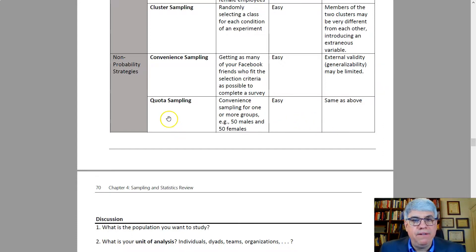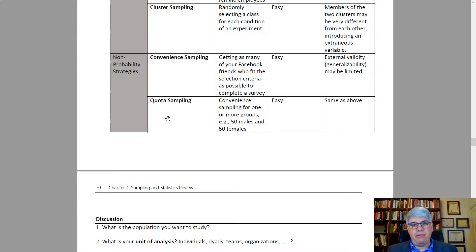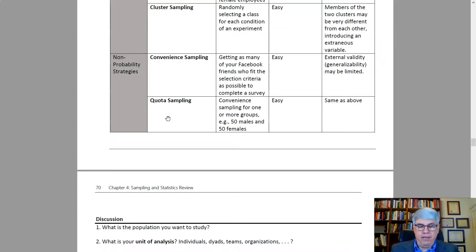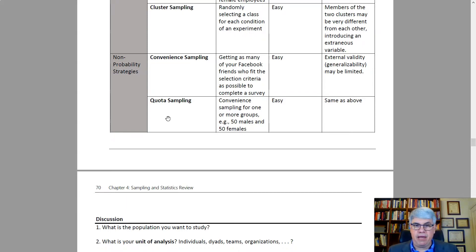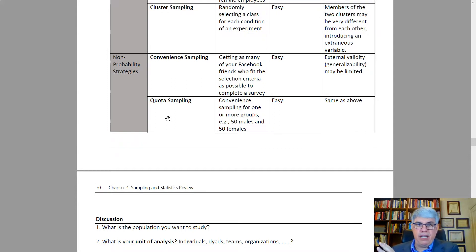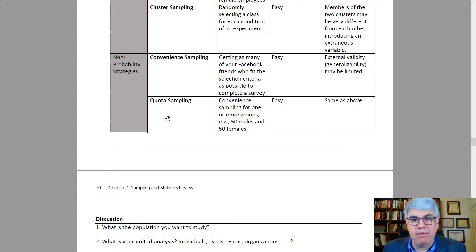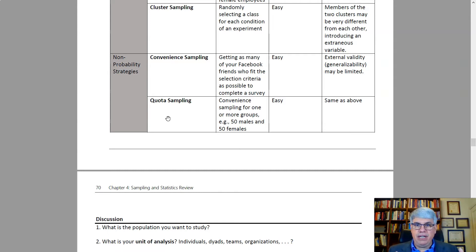Similar to convenience sampling is quota sampling, where you do convenience sampling but ensure you meet a target count for each group. For example, if your study compares males to females and you need at least 50 of each, you count as you go — once you reach 50 males, you shift focus to recruiting females. It's relatively easy, but again, the external validity and generalizability may be somewhat limited.